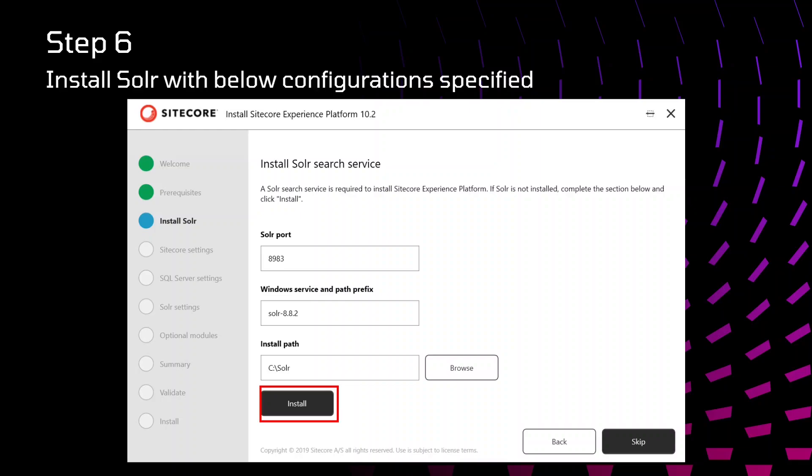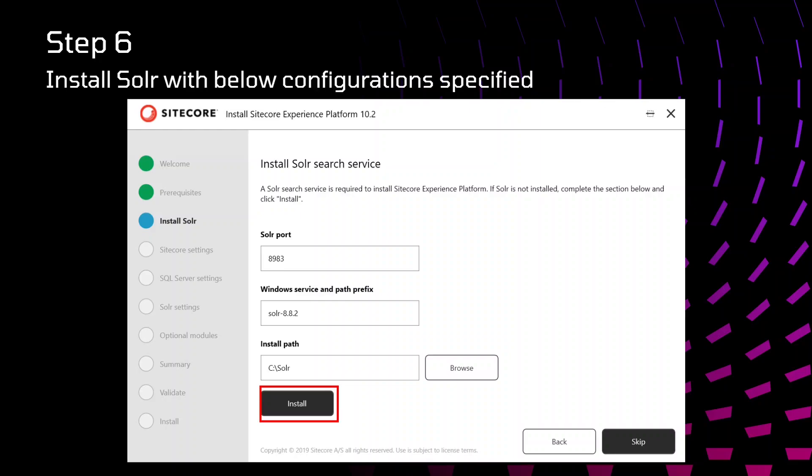After that, we need to install Solr. Here we need to specify the port on which you are running Solr. Make sure that port you are using, any other application or process is not running on that port. After that, we need to specify Windows service and paths prefix. Whatever name you specify, that name will be added to your Windows service.